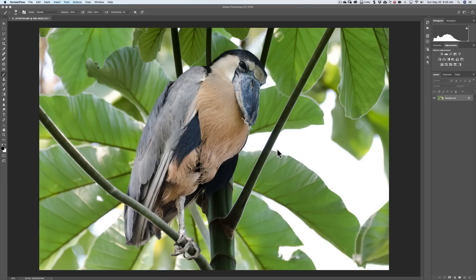One question I got several times from several different photographers is they like the action and the whole process of applying or extracting this detail, but they don't want to apply it to the entire image — they just want to apply it to a very specific part of their image. I didn't really demonstrate how to do that, so I'm going to do that in this video.